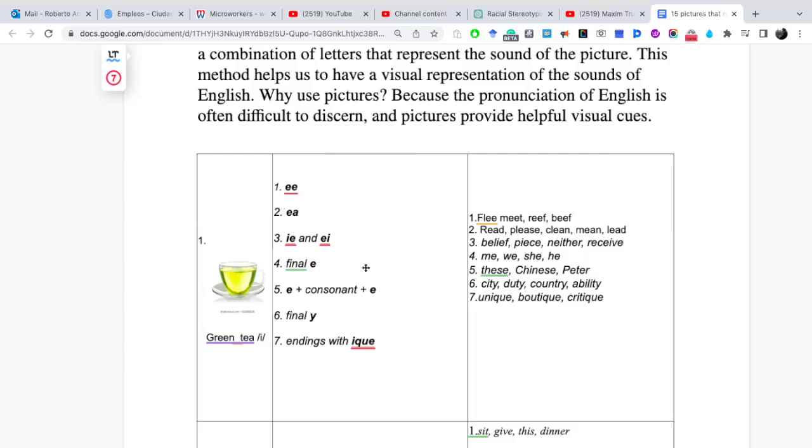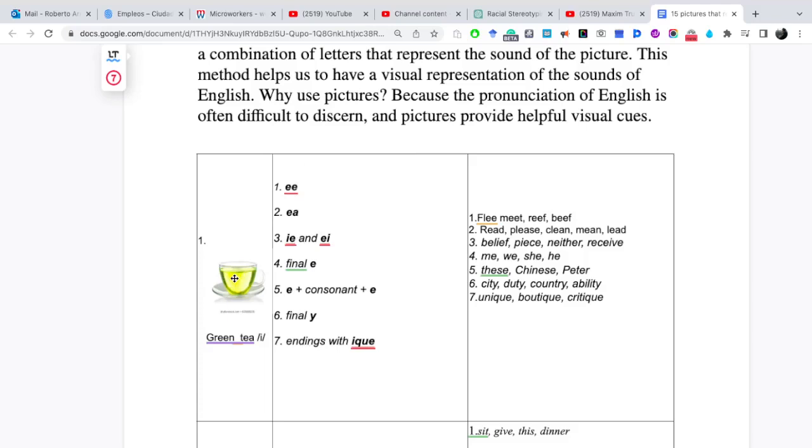Read, please, clean, min, lead. Todos los patrones que están aquí los vamos a pronunciar con el sonido de la green, ti, i.